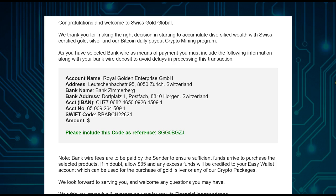If you forgot to include the reference code in your online transfer, don't panic. Just send them an email with your ID number and a copy of the transfer, and your payment will be located.